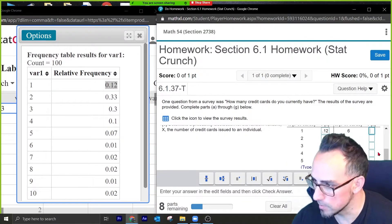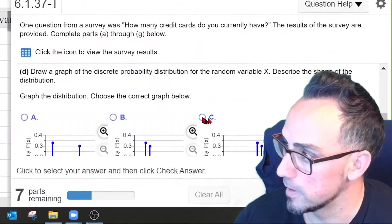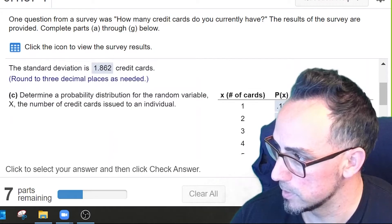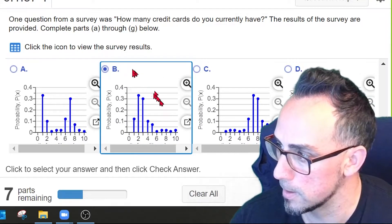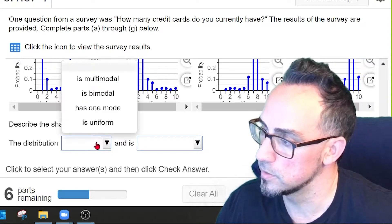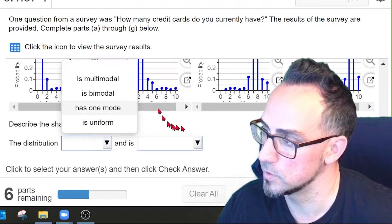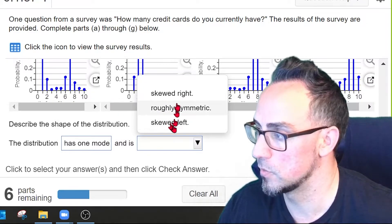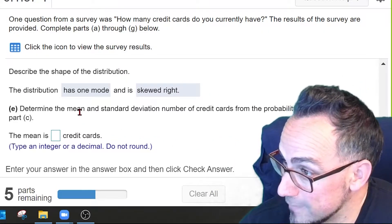For six I put 0.01, for seven I put 0.02. Now for the shape of the distribution: the highest probabilities are at one and two, so we should see a peak at the beginning. The correct graph is the one with the peak at one and two. The distribution is unimodal — one peak — and right-skewed because there's a tail on the right.